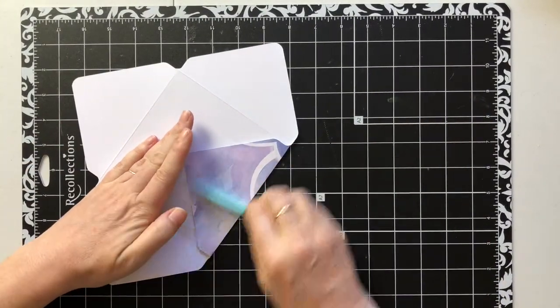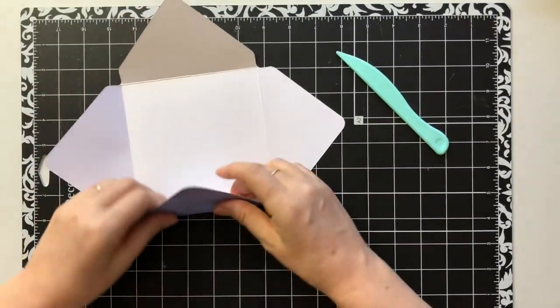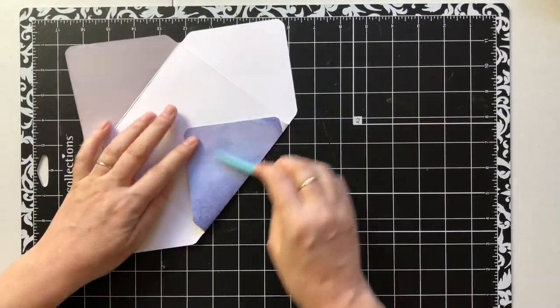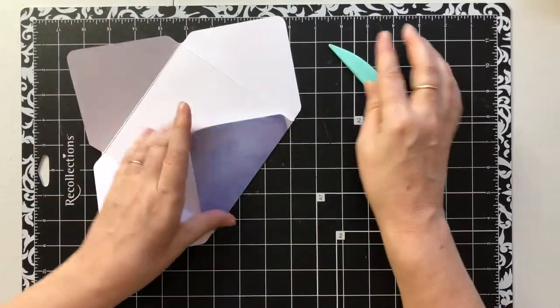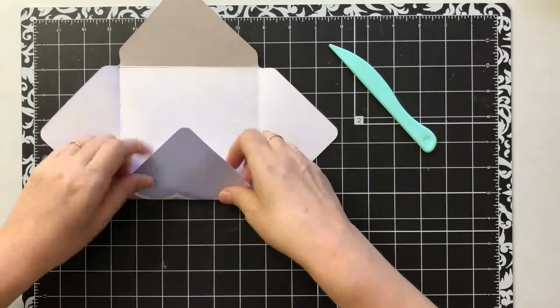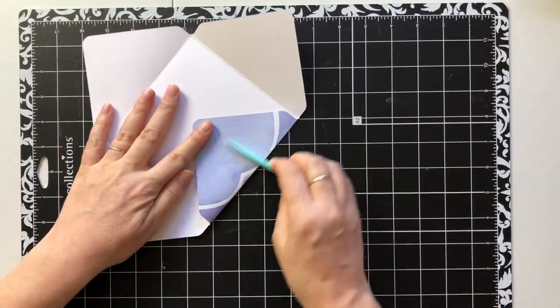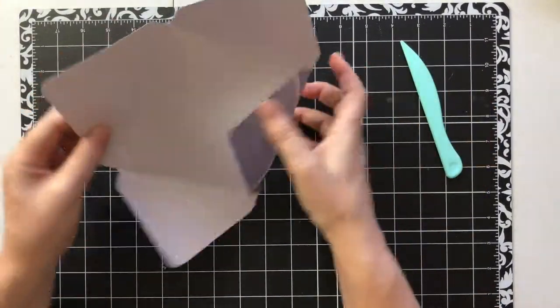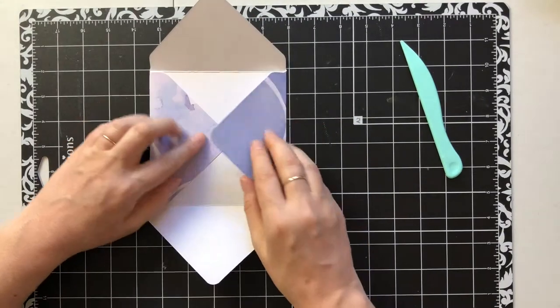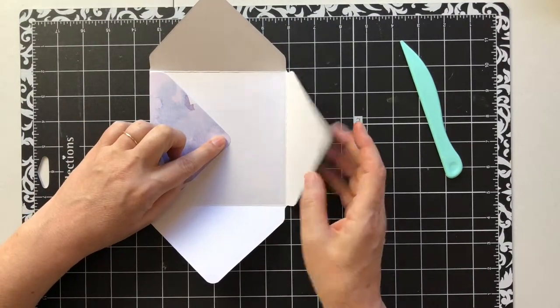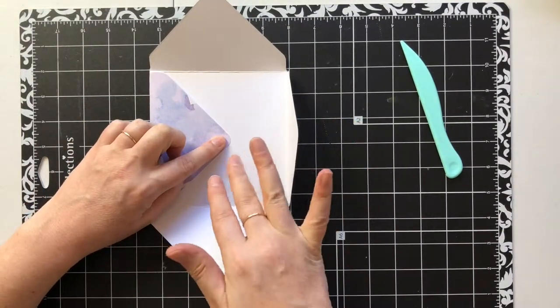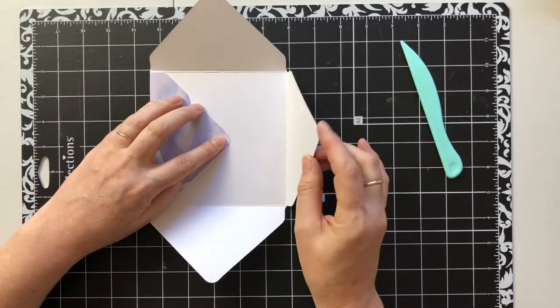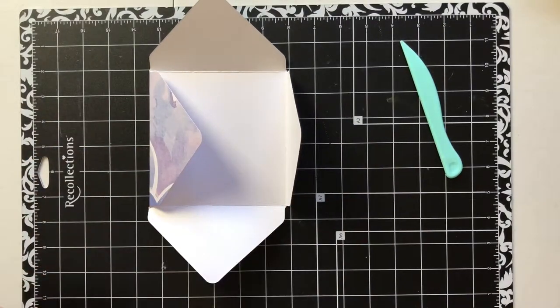Flip in, take your tool, same thing. Make sure you're getting the score line. Back up. There we go.